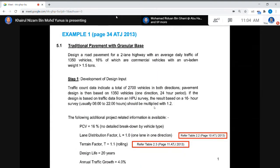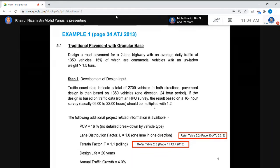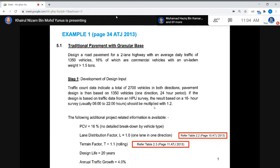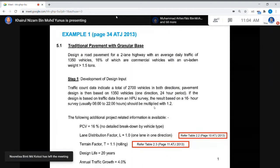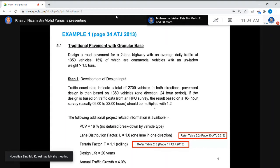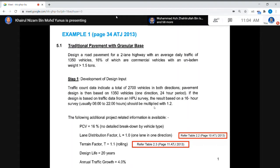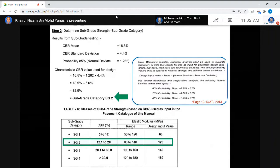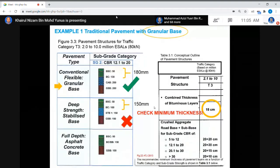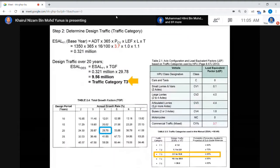We have the traditional pavement with the granular base. We have a lot of materials to construct our pavement, as shown in the figure given in this slide — granular base, concrete base, and so on. For this example, this is for the granular base.